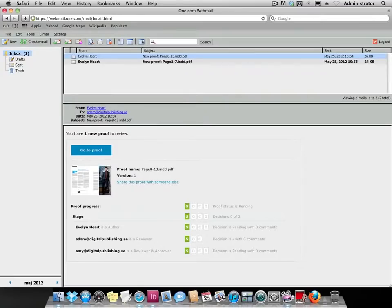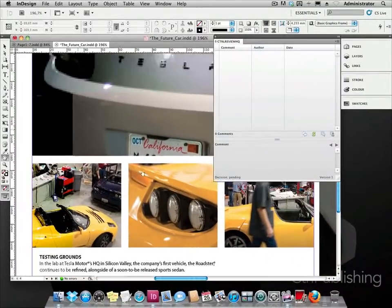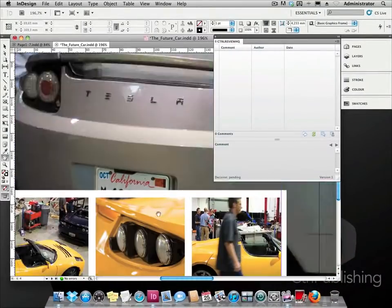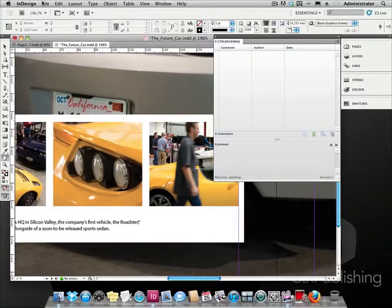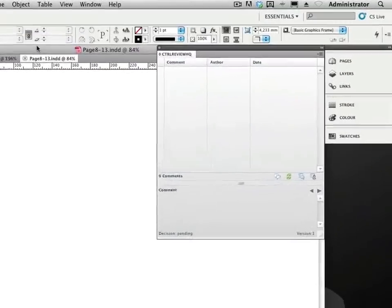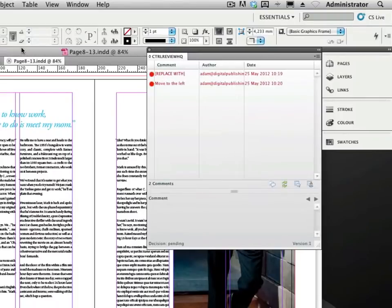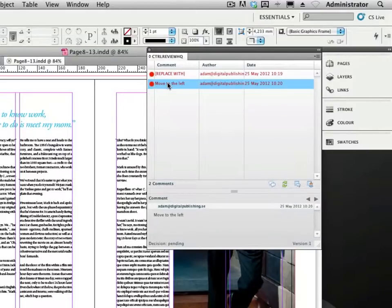Back to the designer and InDesign. The designer is working on something else as he takes a pause to check if there are any comments to the reviews he sent out. The designer opens the document and the information in the ControlReviewHQ panel is updated. The two comments made by Adam appear.